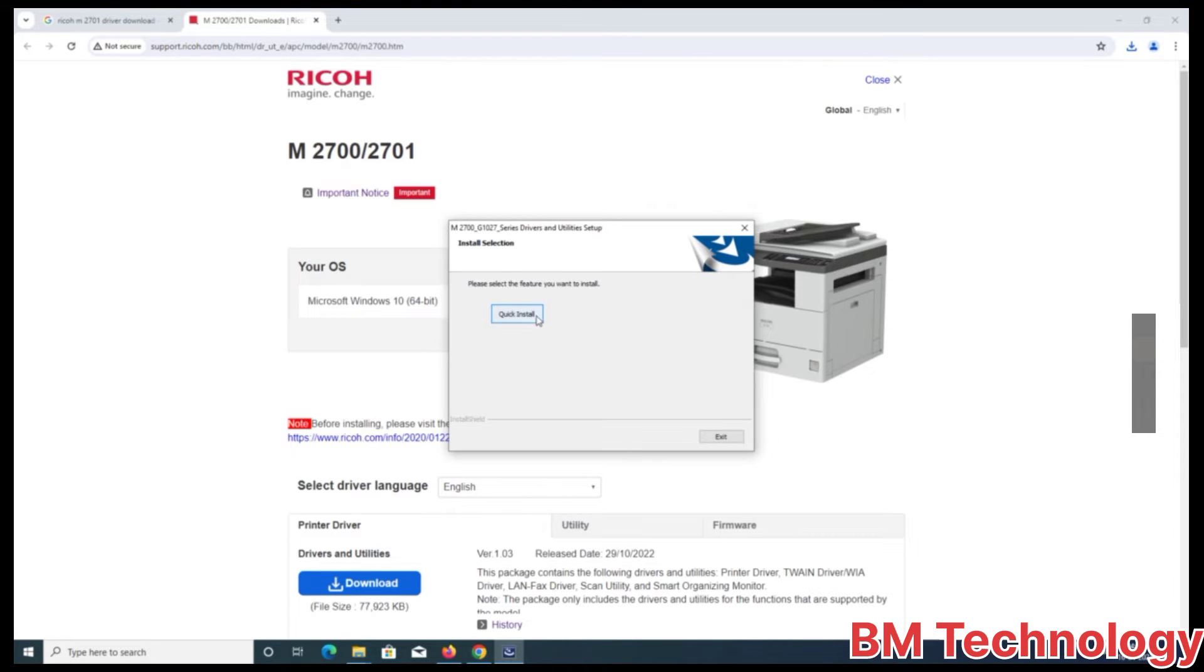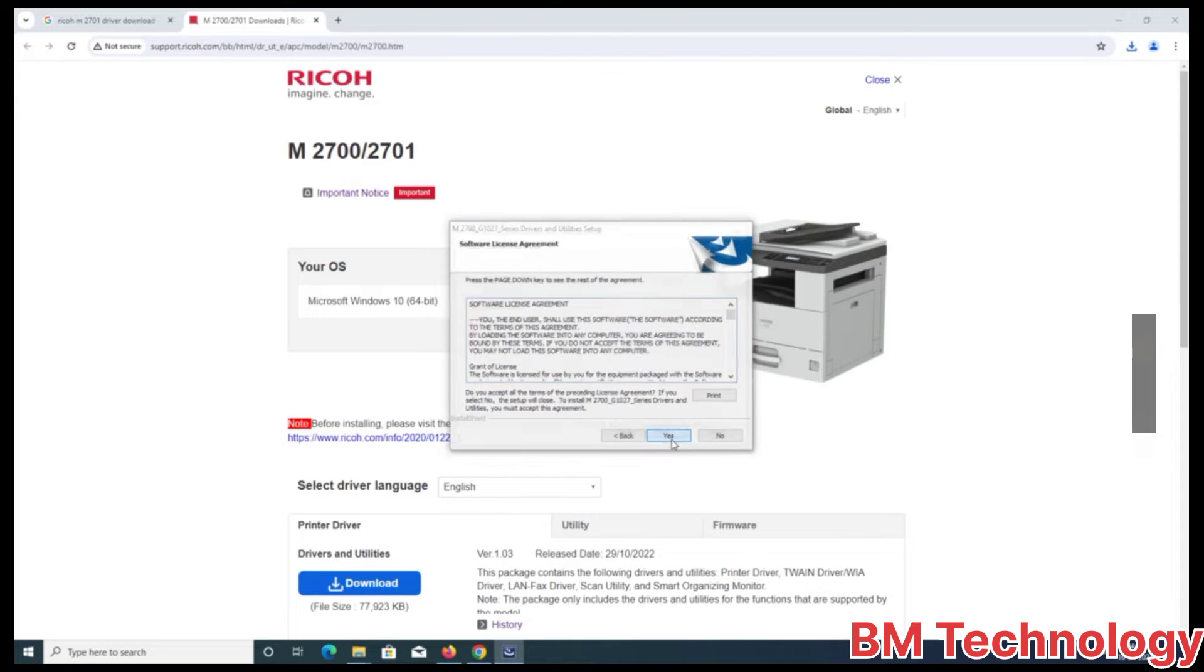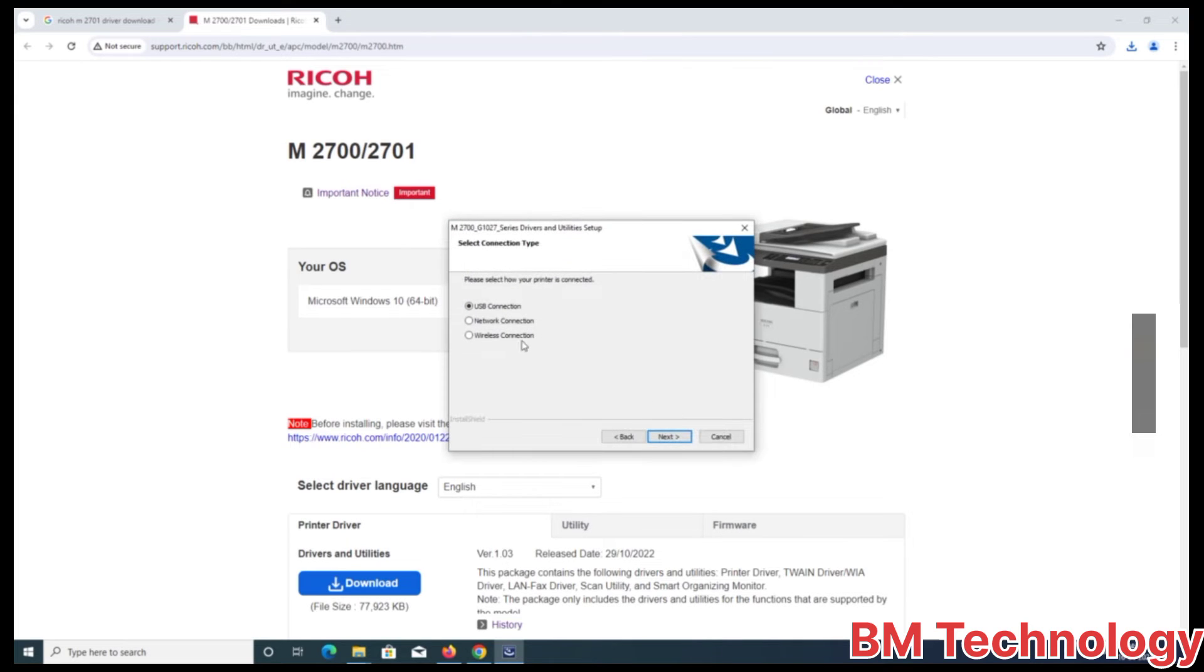Okay, quick install. Click yes, select network, okay, next.